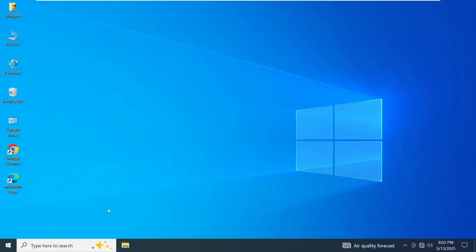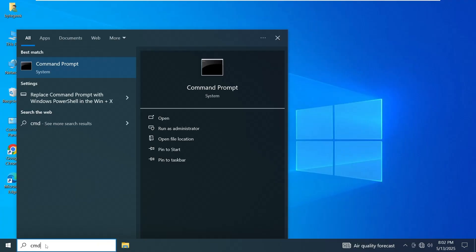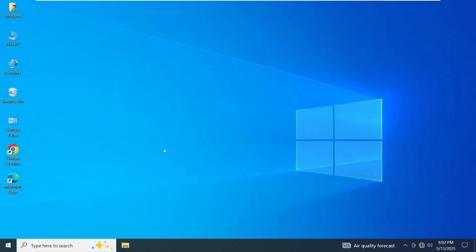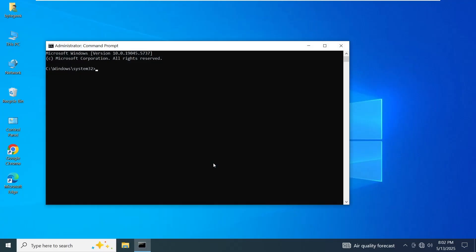If the issue still isn't resolved, let's move on to using some commands that might help. Open the Start menu, type CMD, then right-click on Command Prompt and choose Run as Administrator. When the User Account Control Prompt appears, click Yes to proceed.